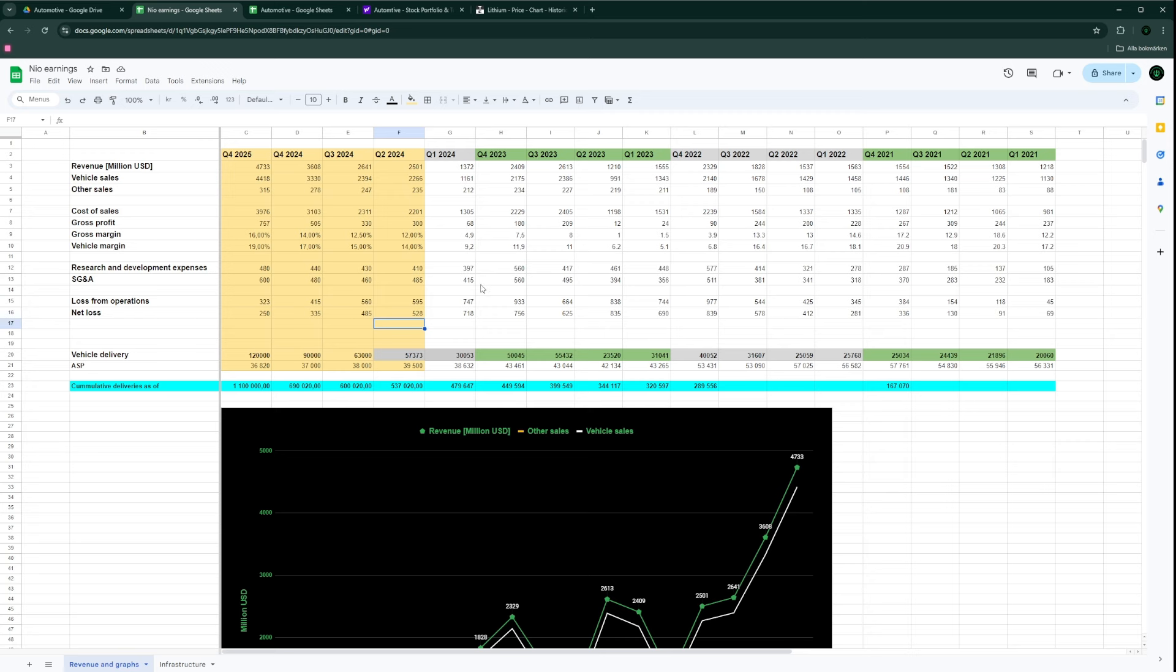For NIO, the earnings is on the 5th of September. The interesting part for me is the net loss. I think if they manage to cut the net loss by a substantial amount, maybe close to 500 US dollars from the 700s, that's a good step in the right direction.